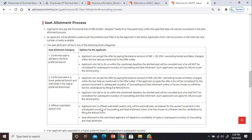The documents are in this PPT itself, not in the description. In the seat allotment process, you have to give a provisional fee of 25,000. People ask me about the branch cutoff.